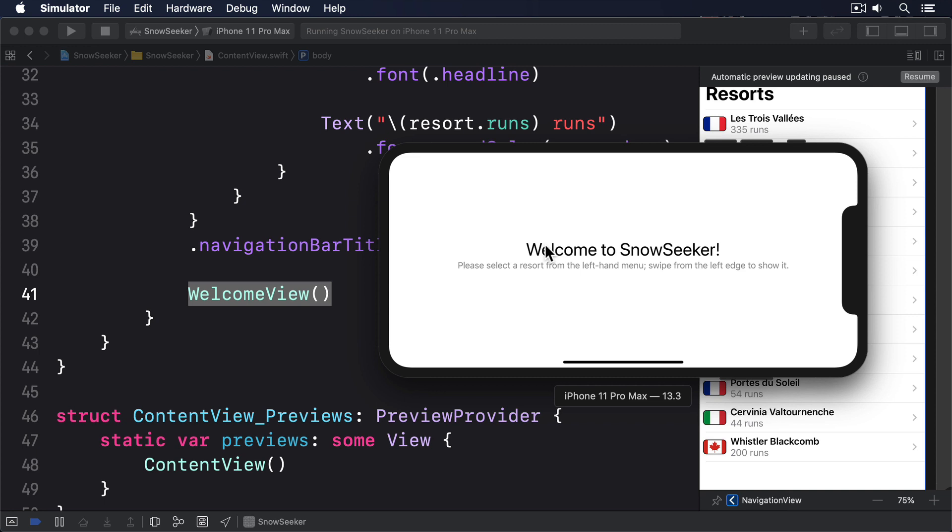Although UIKit lets us control whether the primary view should be shown in iPad portrait, this is not yet possible in SwiftUI.